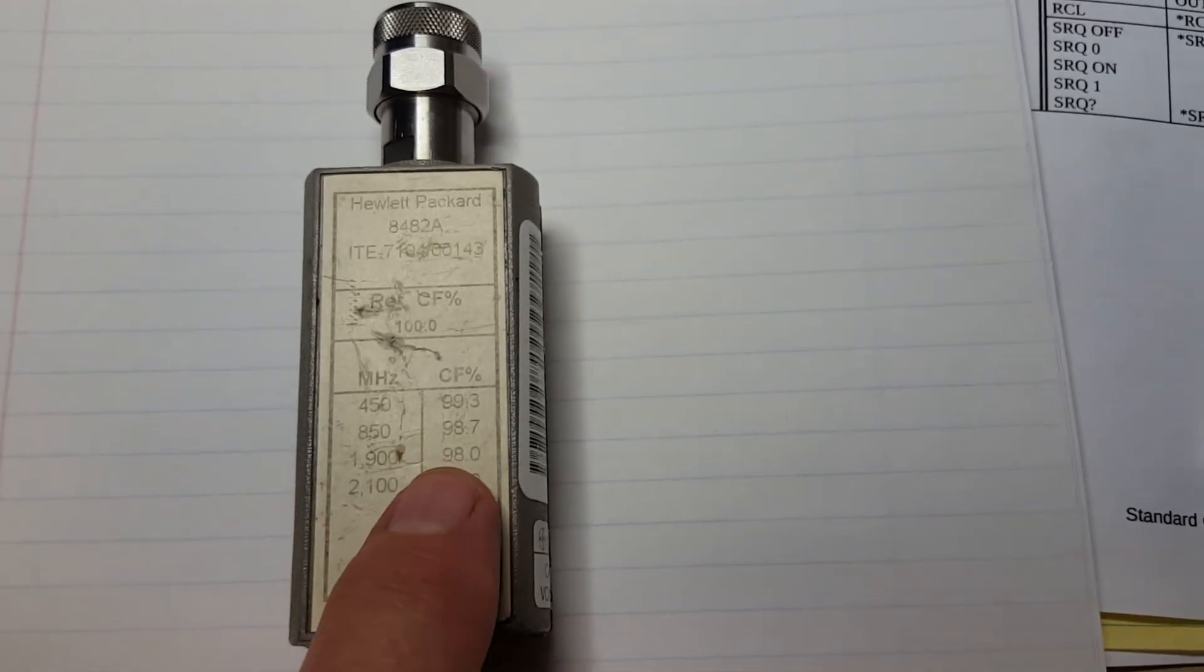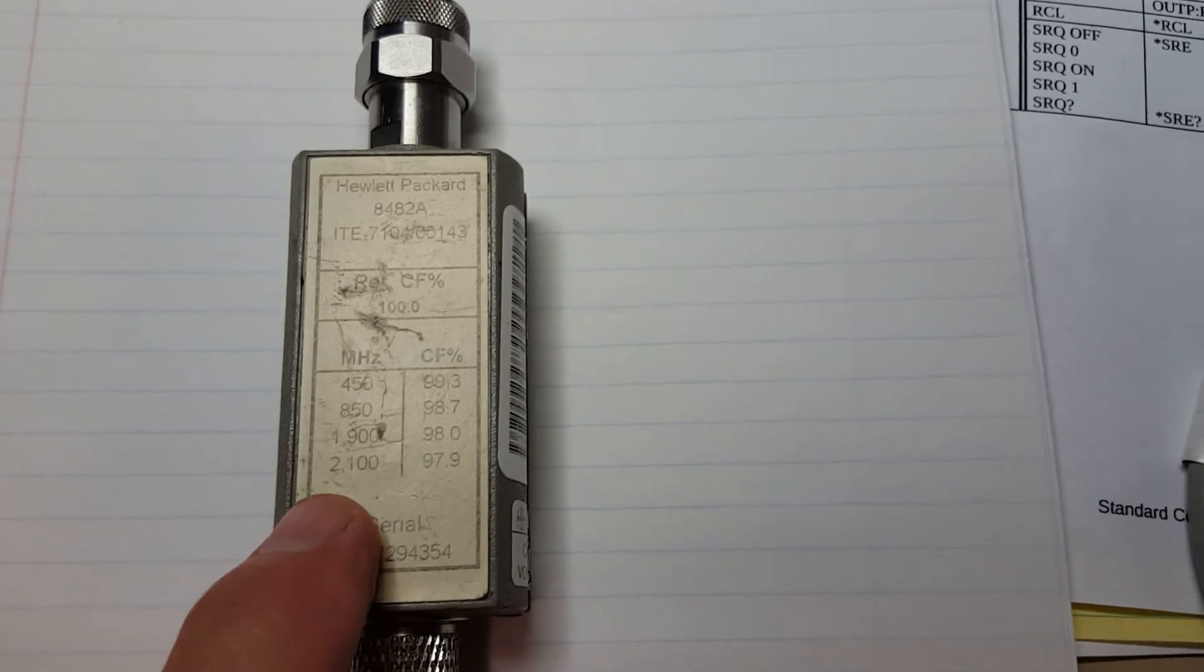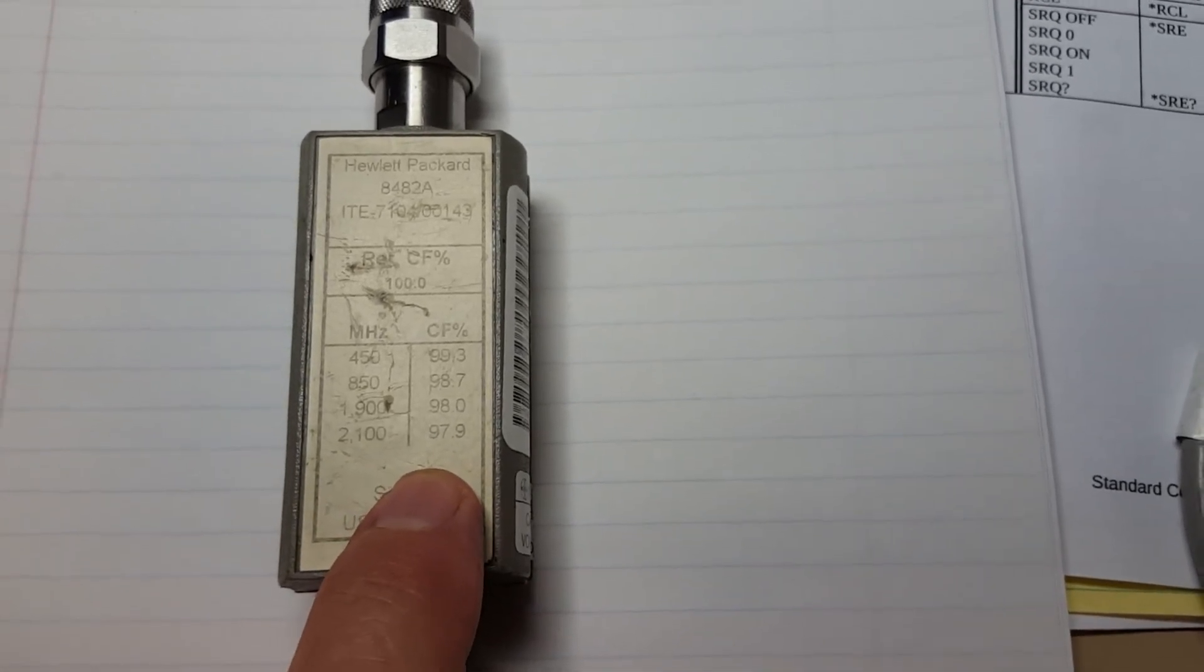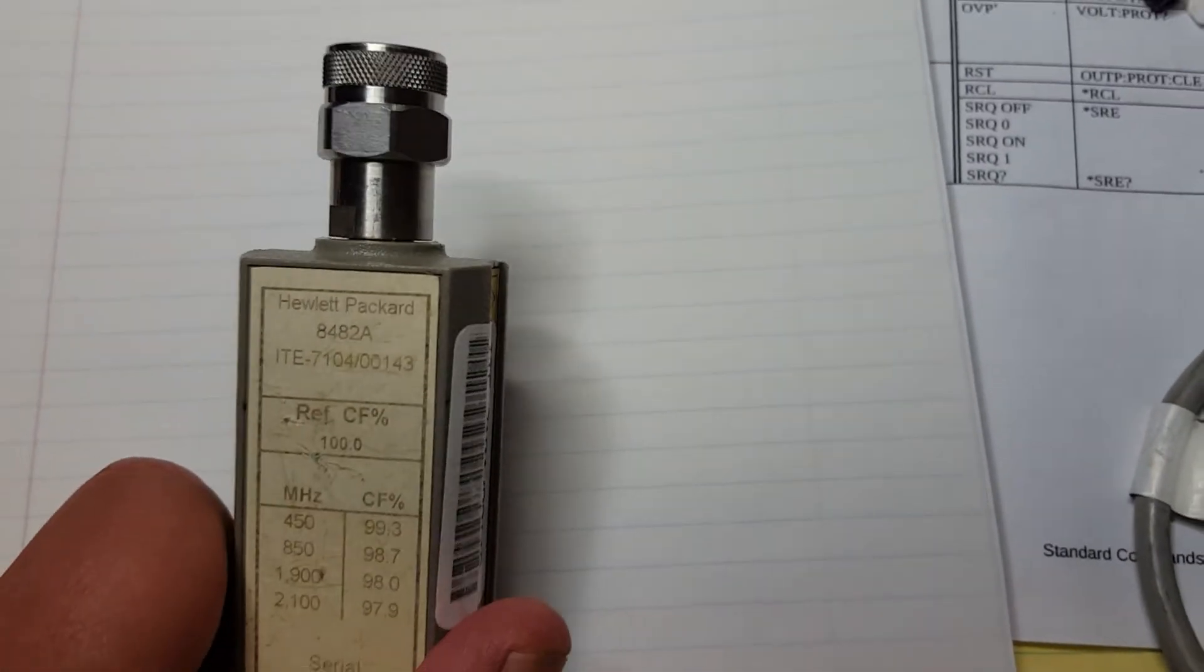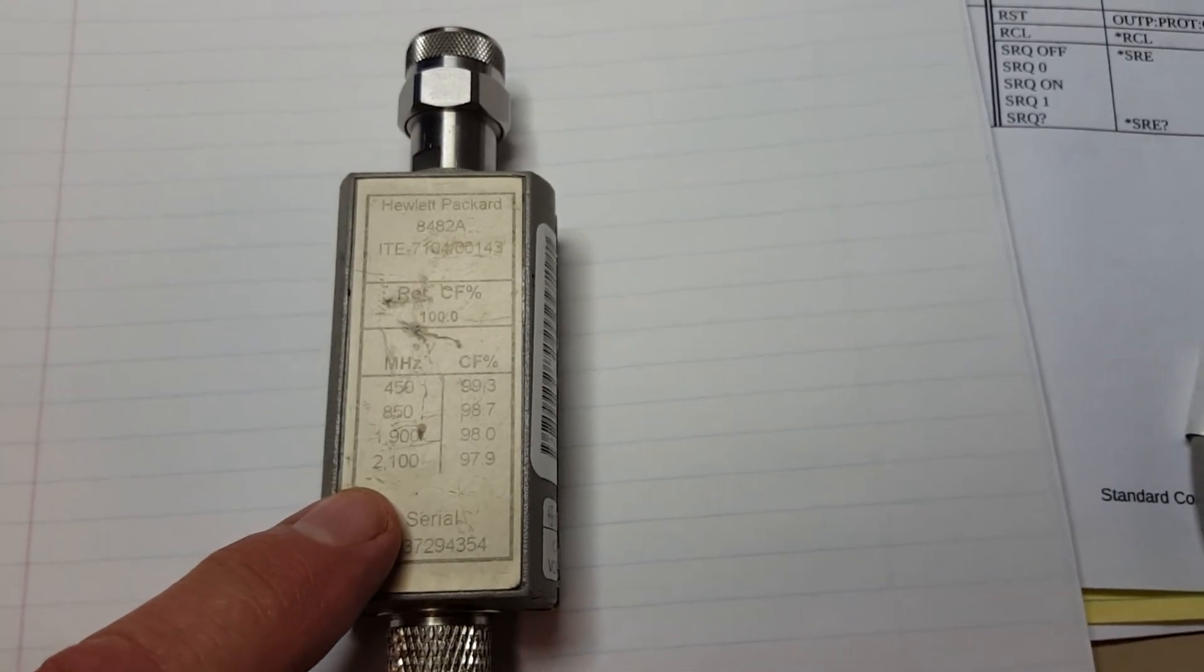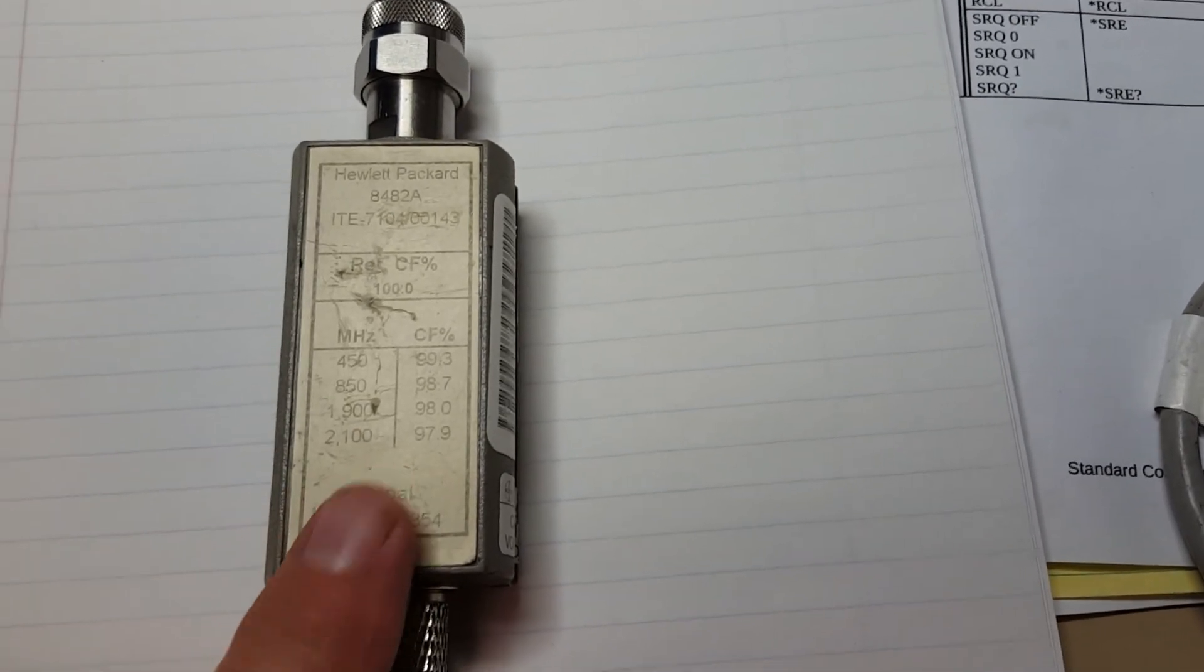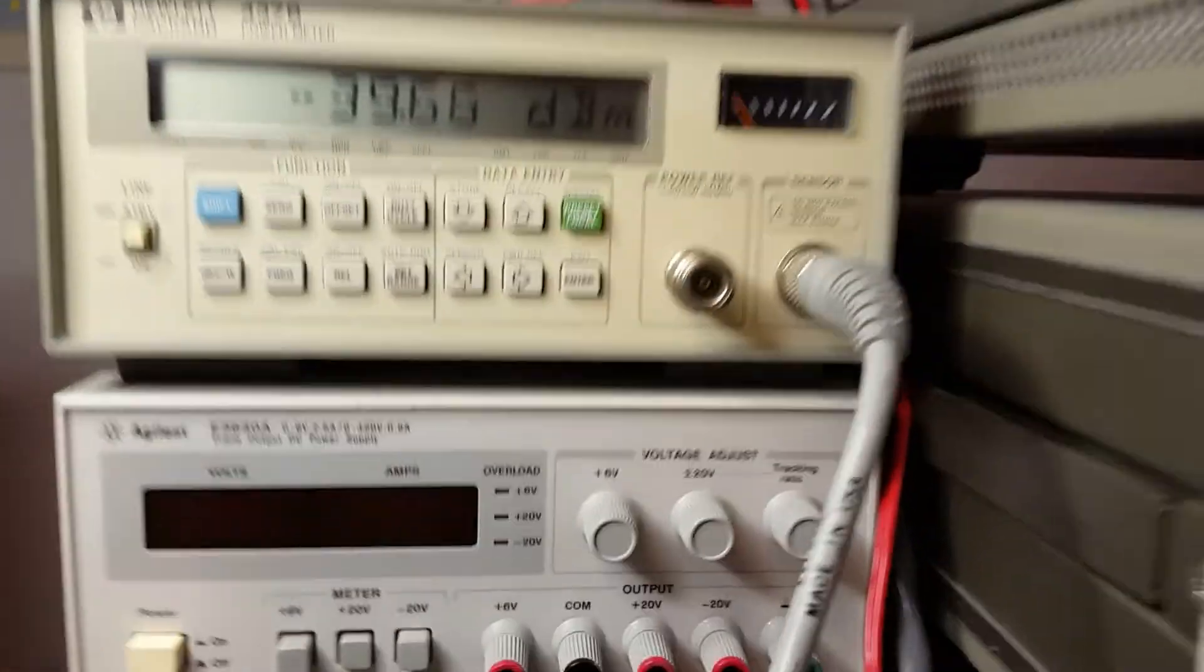At 850 and above it'd be 98.7. At 1.9 gig it's 98, and 2.1 gig and higher it's 97.9. The SWR on these things are not flat, so the manufacturer calculates these calibration factors for you. You can enter these directly onto the meter.